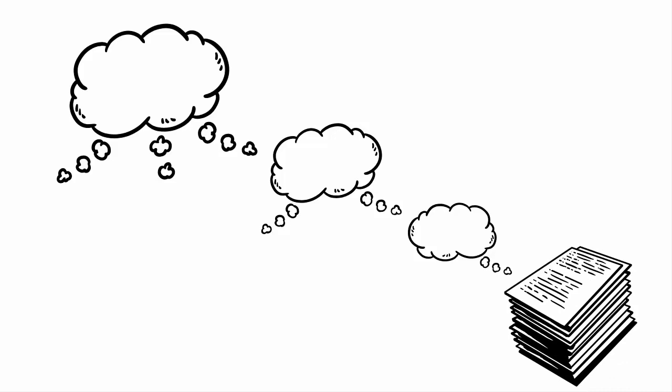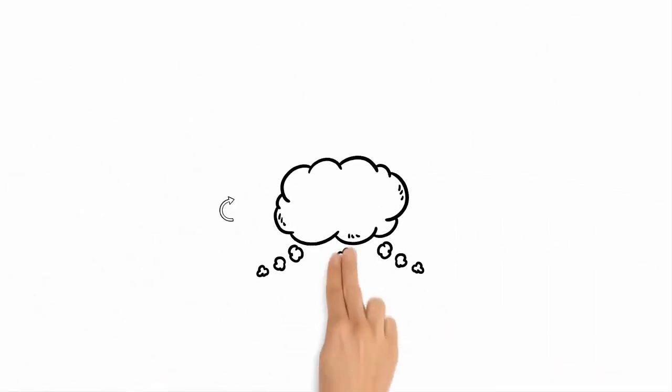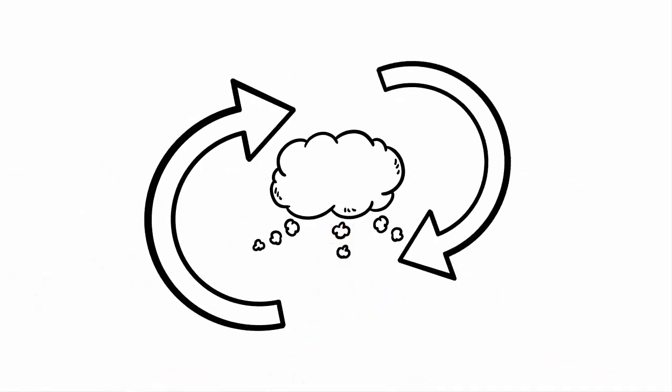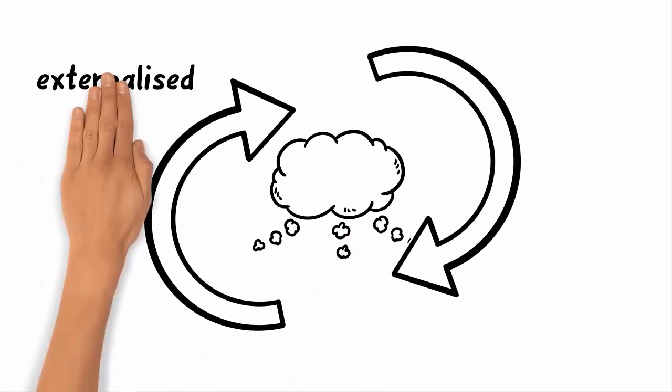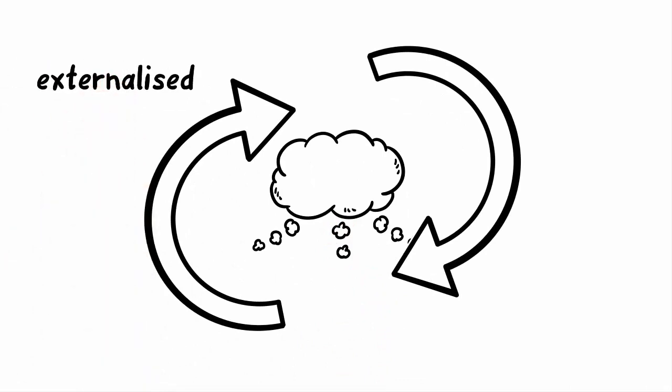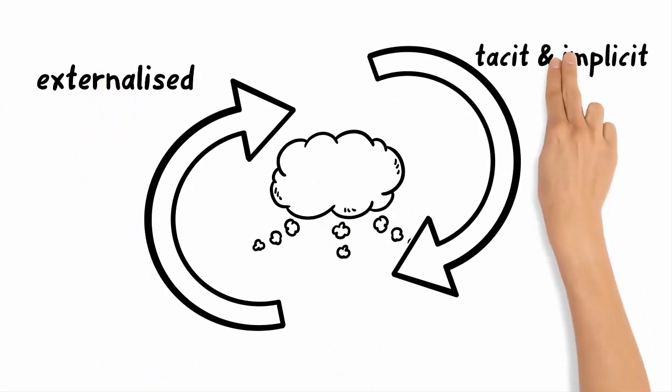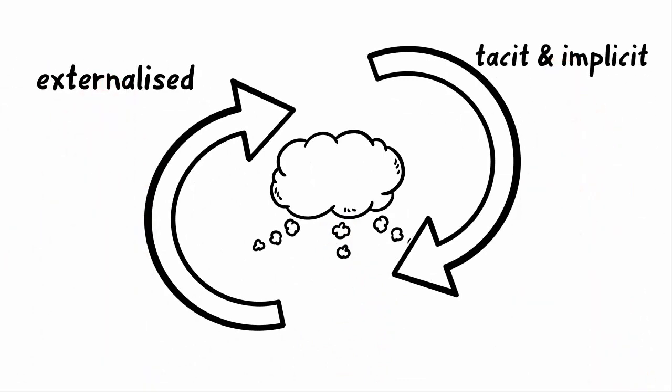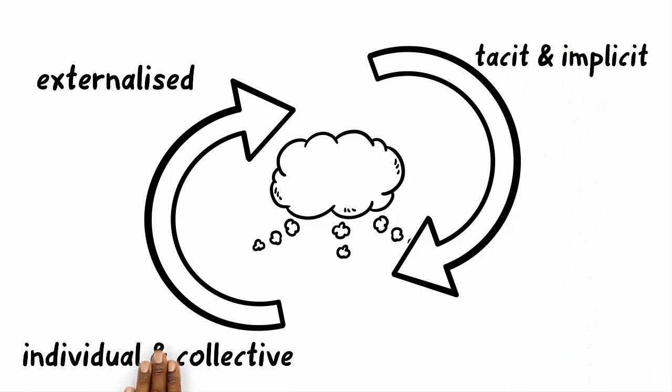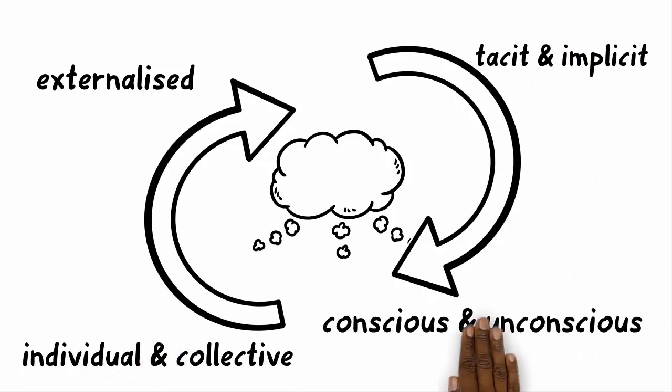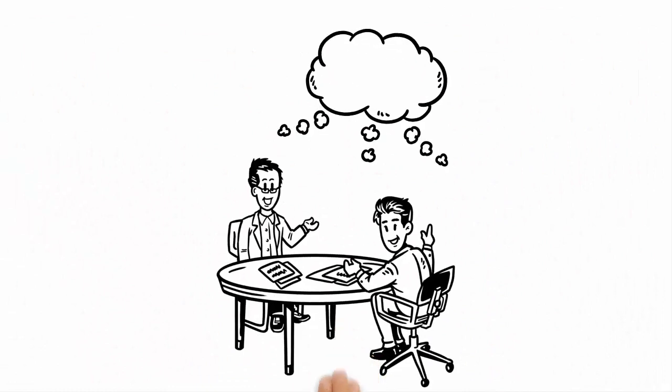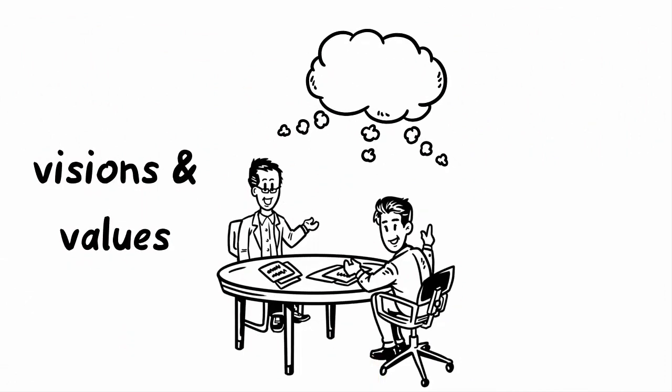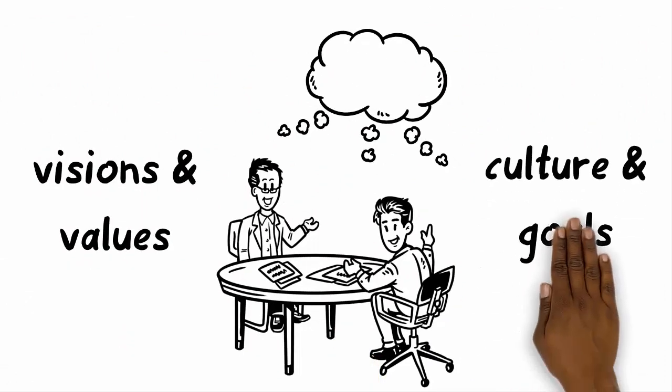Rather, it manifests itself in a permanent and dynamic interplay between externalized, tacit and implicit knowledge, between individual and collective knowledge, conscious and unconscious. And finally, it is present in shared visions, values, culture and goals.